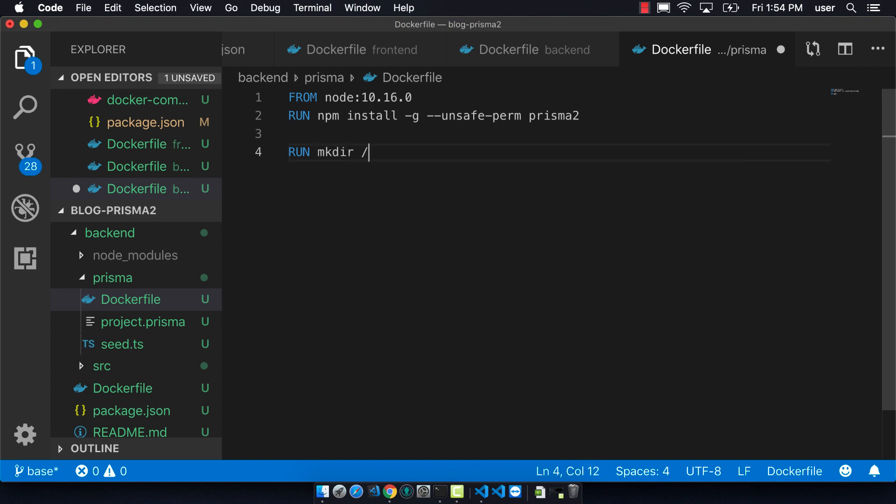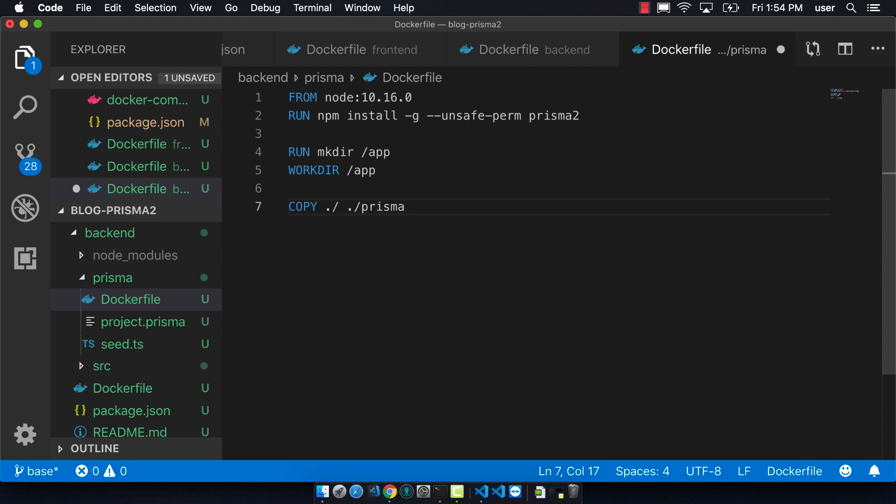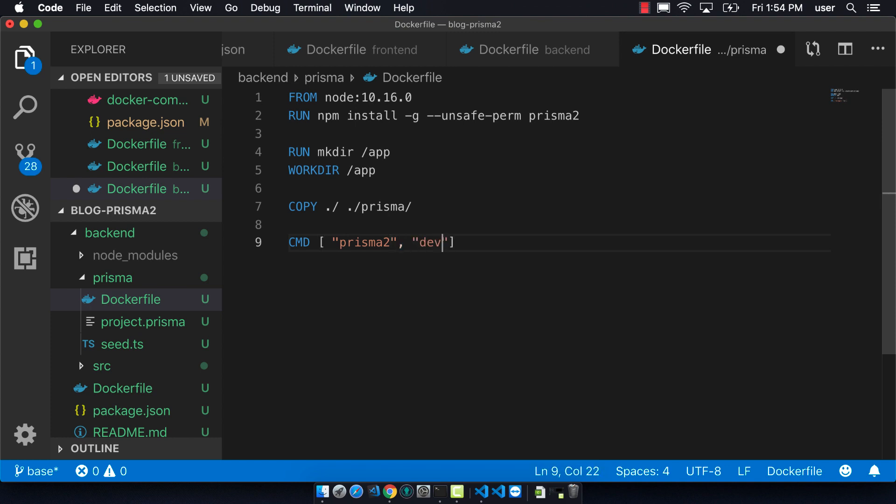We want to be able to create an app directory, define it as a working directory, copy the Prisma in and then we're running Prisma 2 dev. Something that I skipped over with the other two docker files is that this last line is the command that it's running during the run step.